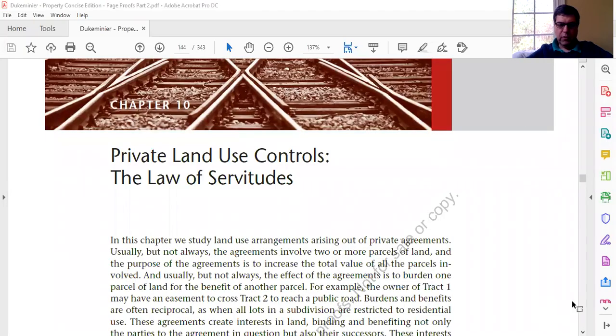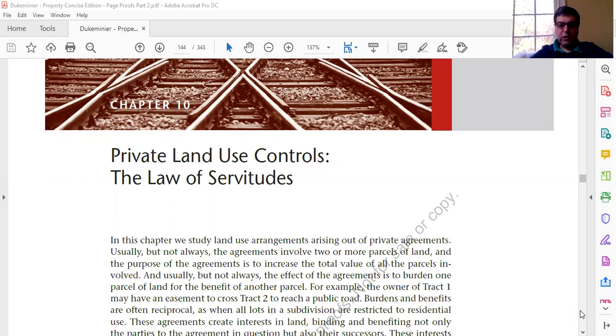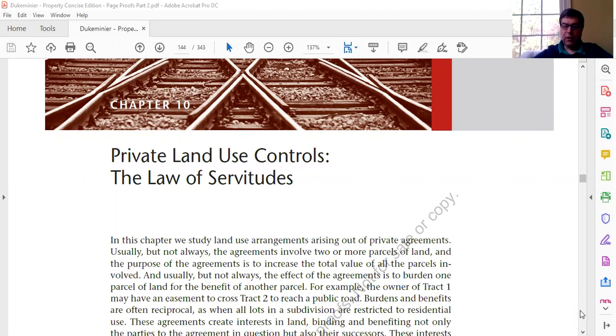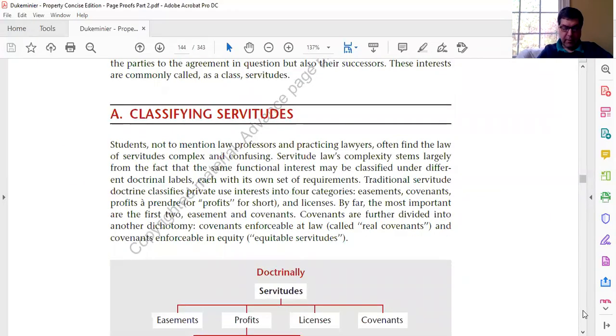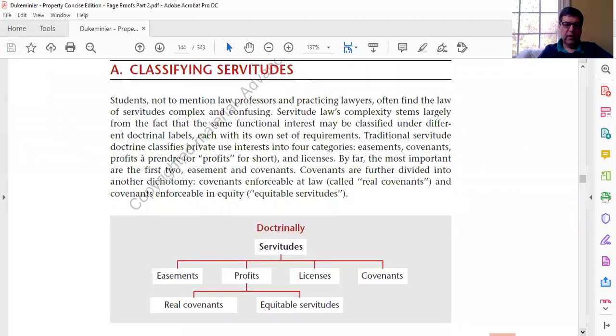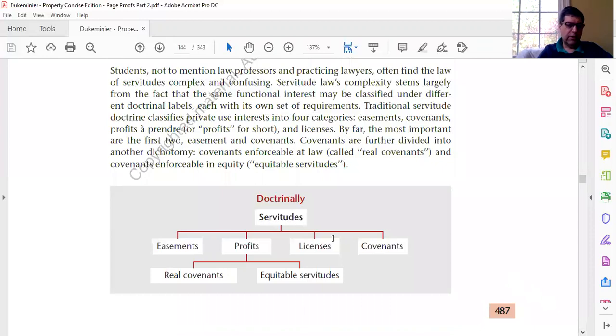Good afternoon, section Z. Time to start Chapter 10 on the law of servitudes. We're on page 487. A servitude is usually some kind of interest in land that places a burden on a piece of land, often but not always for the benefit of some other piece of land, and that typically arises from a private agreement between landowners. Notice there is a chart on page 487 with different kinds of servitudes.